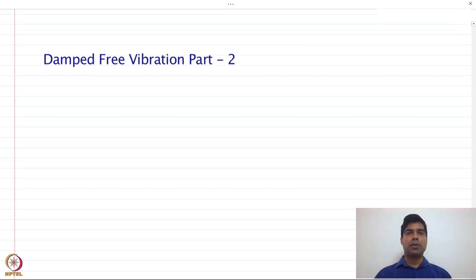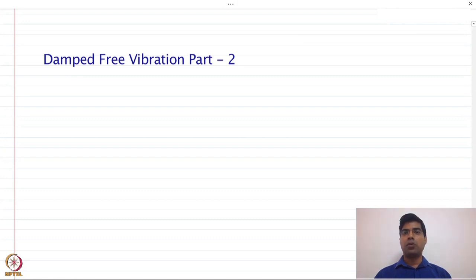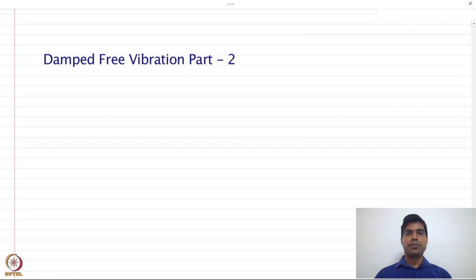We are going to learn about two methods specifically: the logarithmic decrement method and the half-power bandwidth method. We are also going to see that the nature of damping in a structure is not always of viscous type, but we can equate the energy dissipation mechanism in a structure to a viscously damped system and find out the equivalent viscous properties, because it allows a simplified differential equation that can be easily solved. So let us get started with today's lecture.